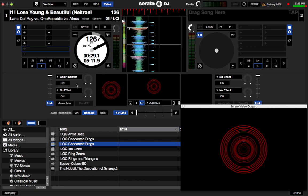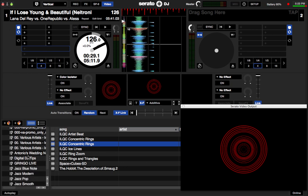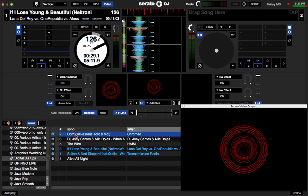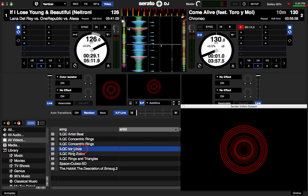Now if I want to mix a track on Deck B, I can fade in the music as well as the visual that I have assigned to it. Let's take a look at how that works. I drag my track onto the virtual deck as usual, and then I place the visual I want below it.